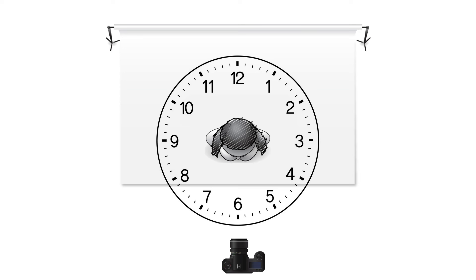To better illustrate this concept, let's imagine a clock with the camera positioned at 6 facing 12, and the model standing right in the middle. The hours around the face will represent the different positions for our light sources. These sources could be a flash or they could be the sun.